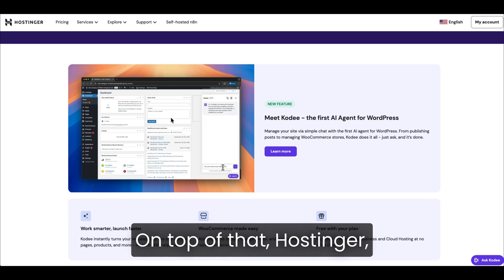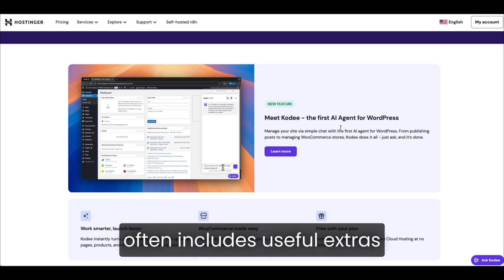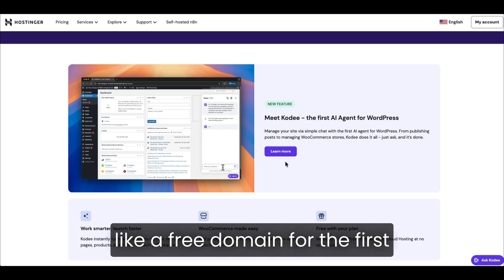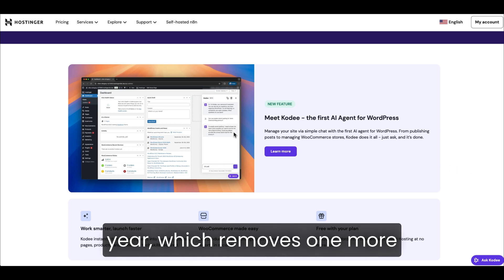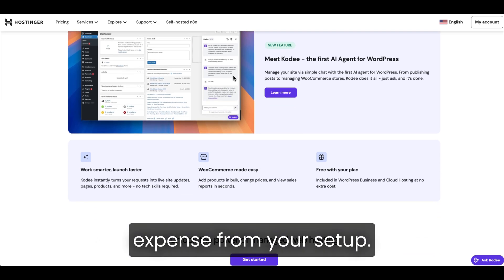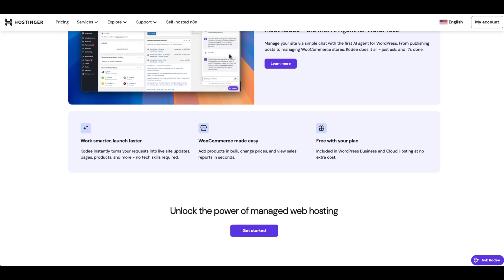On top of that, Hostinger often includes useful extras like a free domain for the first year, which removes one more expense from your setup.